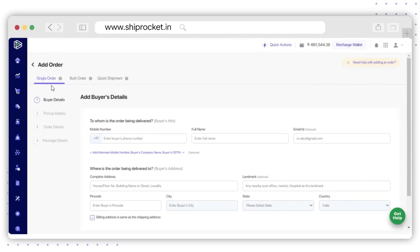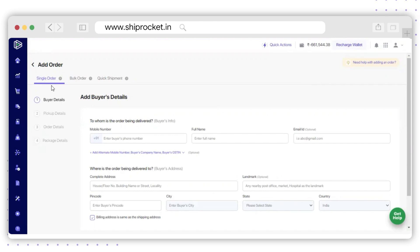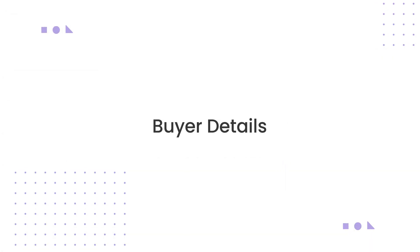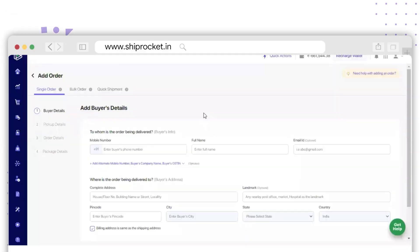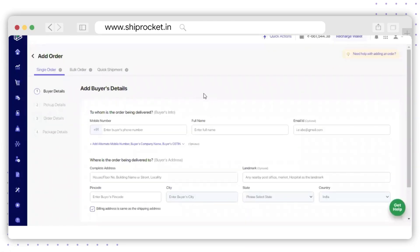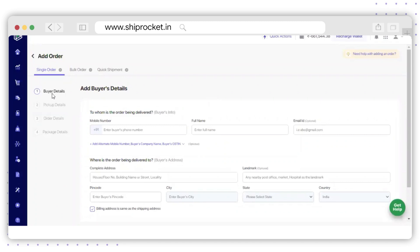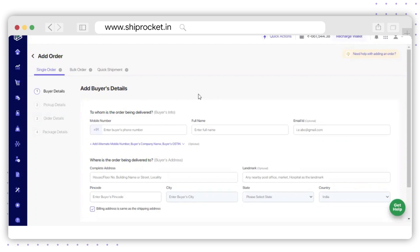Now we will see what kind of details should be entered to create the single manual order. In the first section, you need to fill up the buyer details, so let's quickly fill up the buyer details for this order.